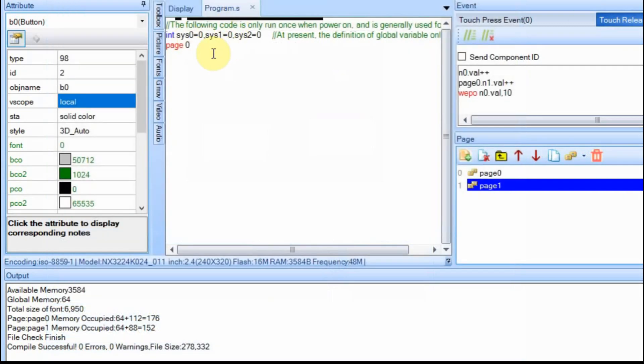In the program.s tab, they have an integer set here and then they have three variables set: sys zero, sys one, and sys two. And these are global variables that you can use anywhere in the program. And I'm going to dig into this a little bit deeper as we go.